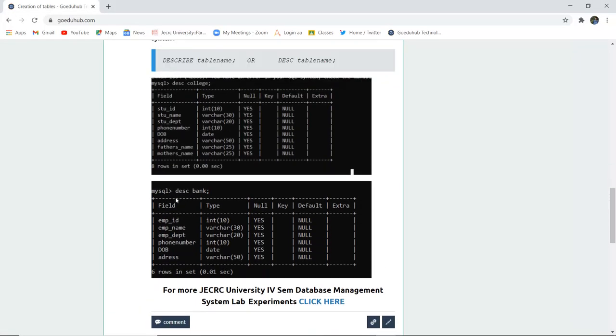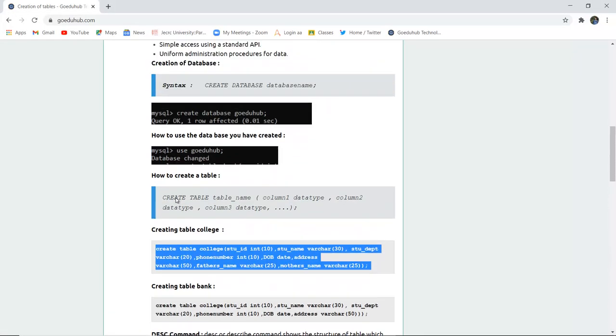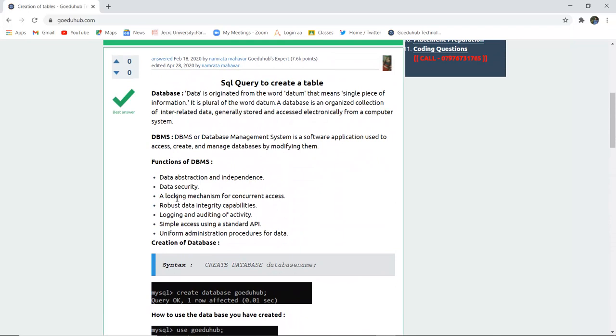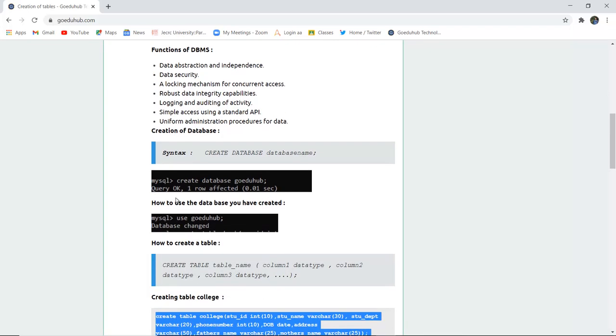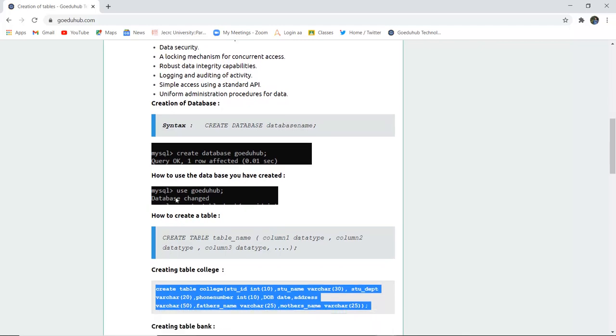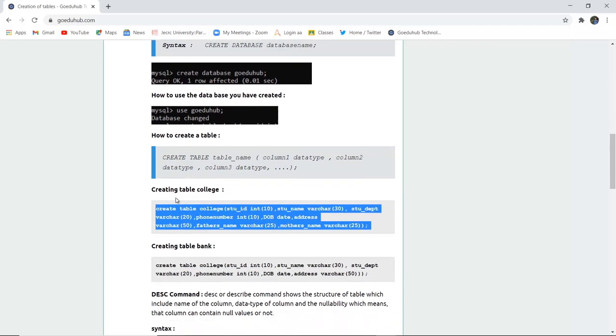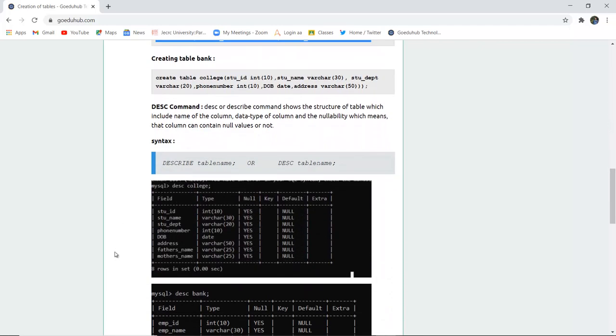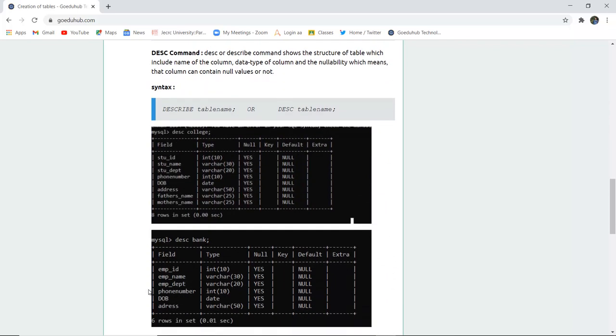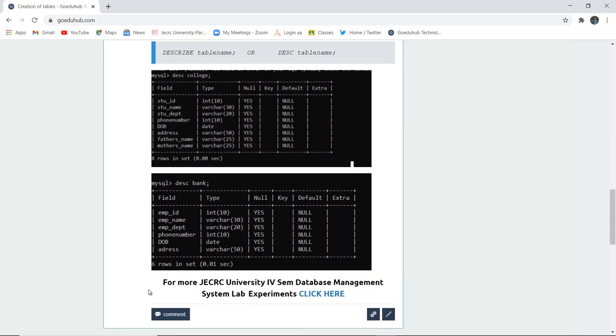So in this video, we have studied about what is a database, how it is different from DBMS, what are the functions of DBMS, how can we create a database, how can we use the created database and then create table, and how can we view the structure of the table by using describe command. All these things have been covered in this module. We will do more queries in the upcoming videos. Thank you.